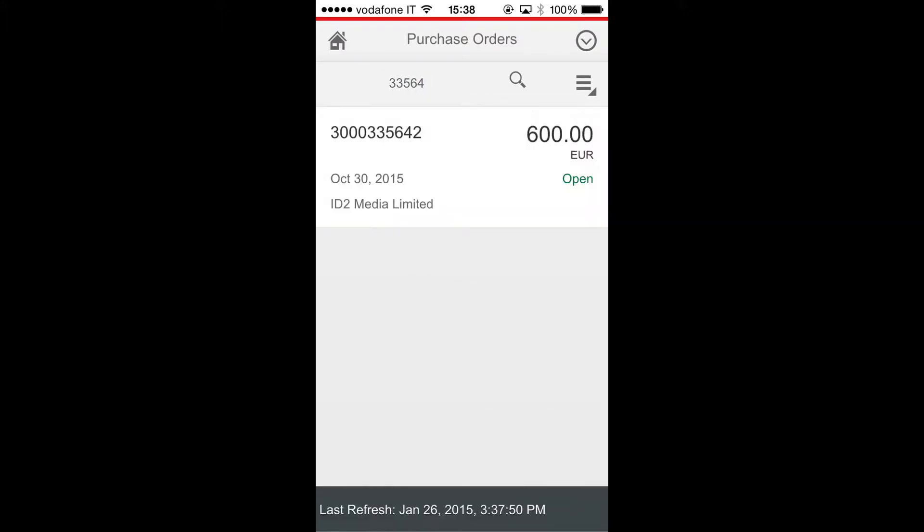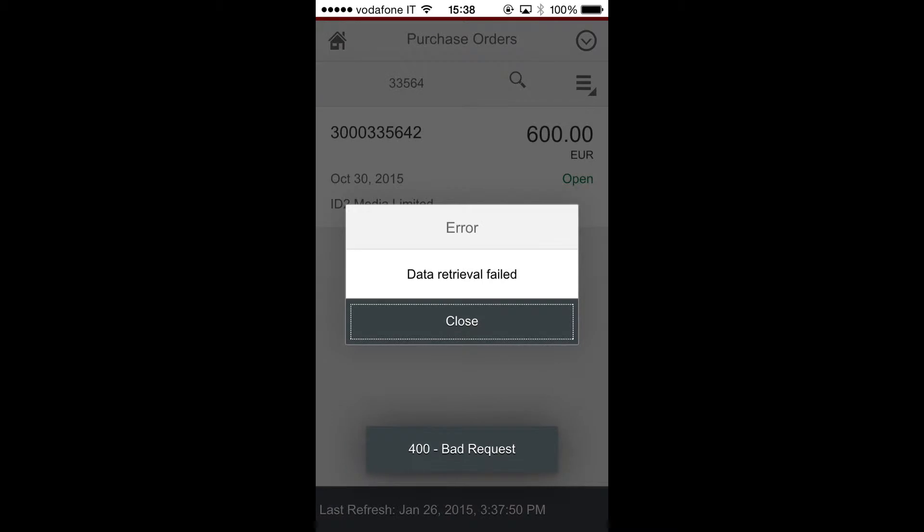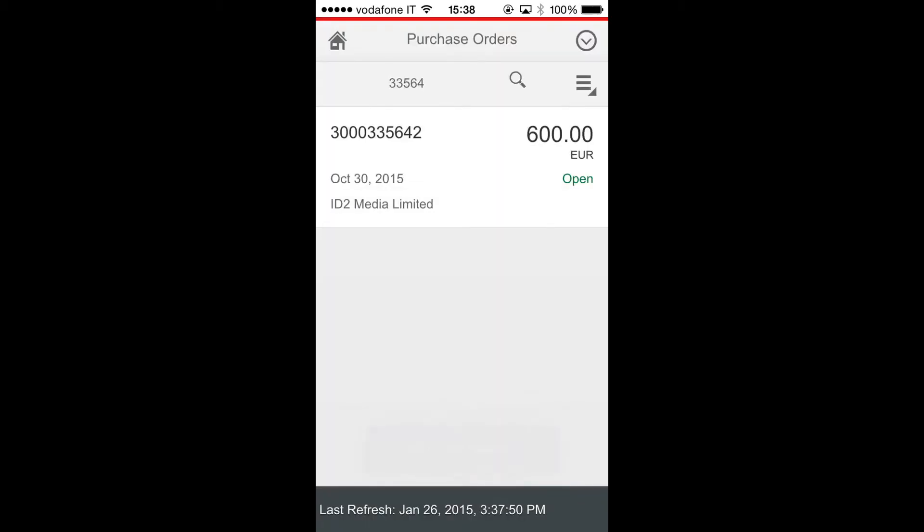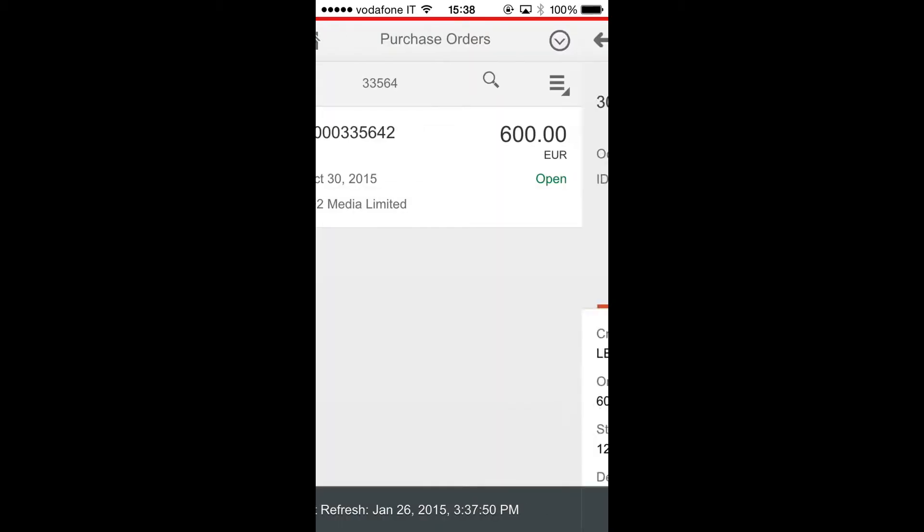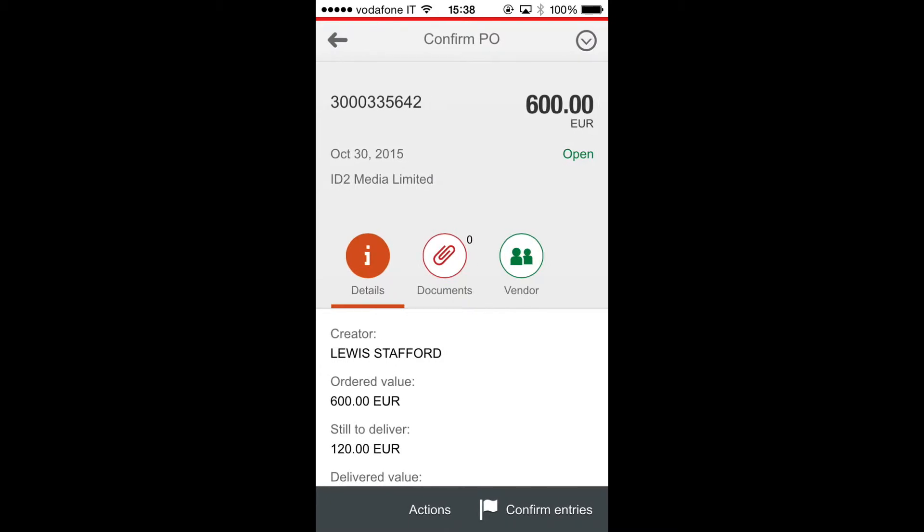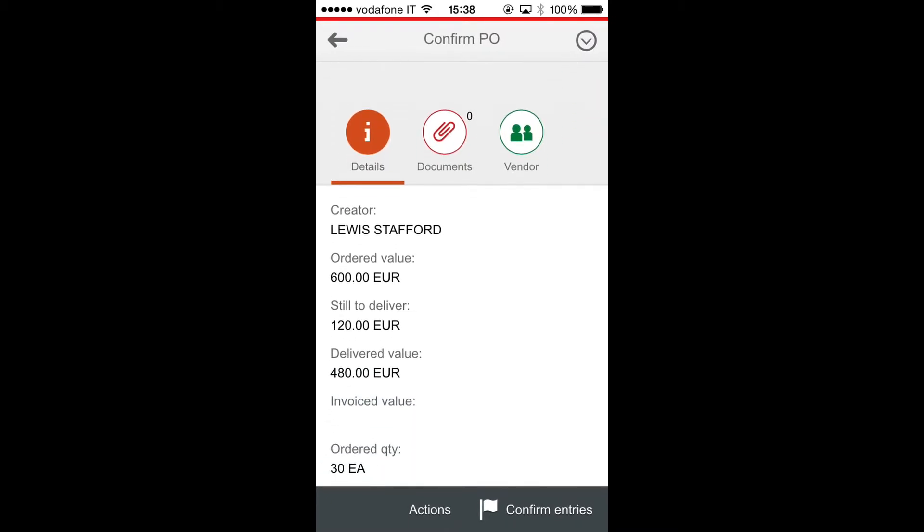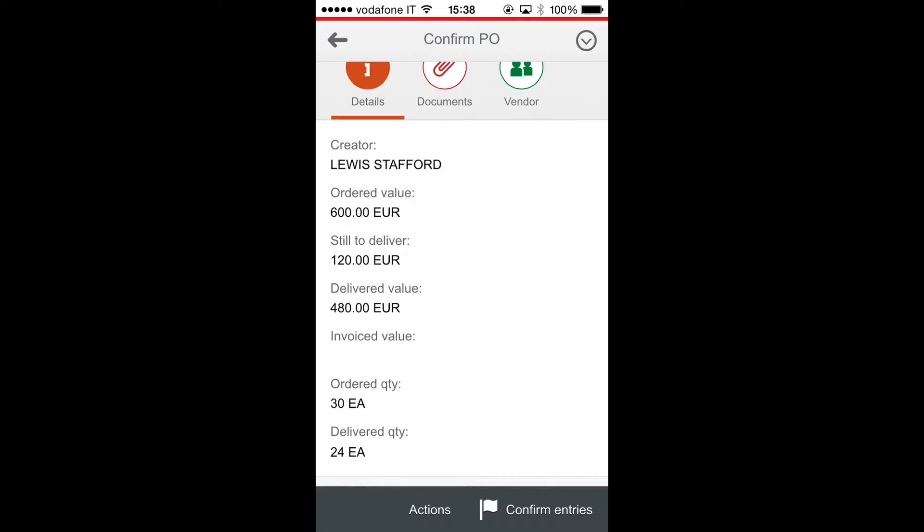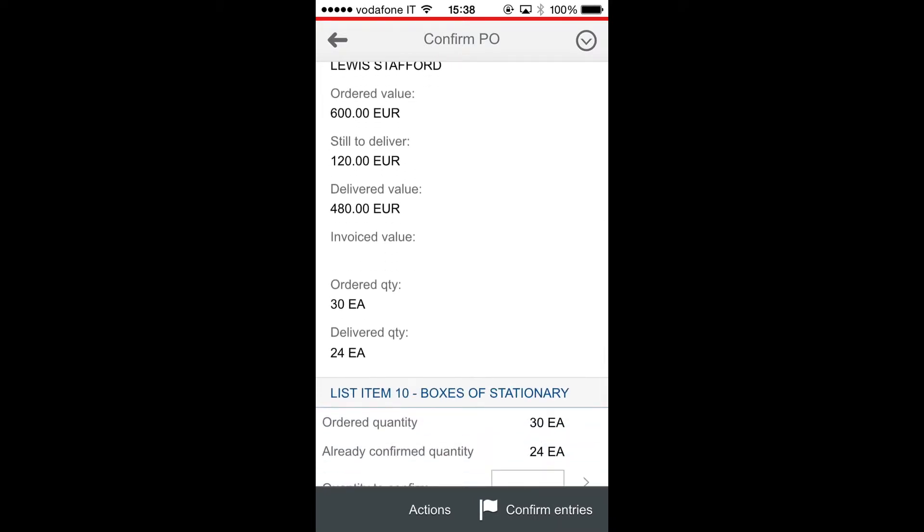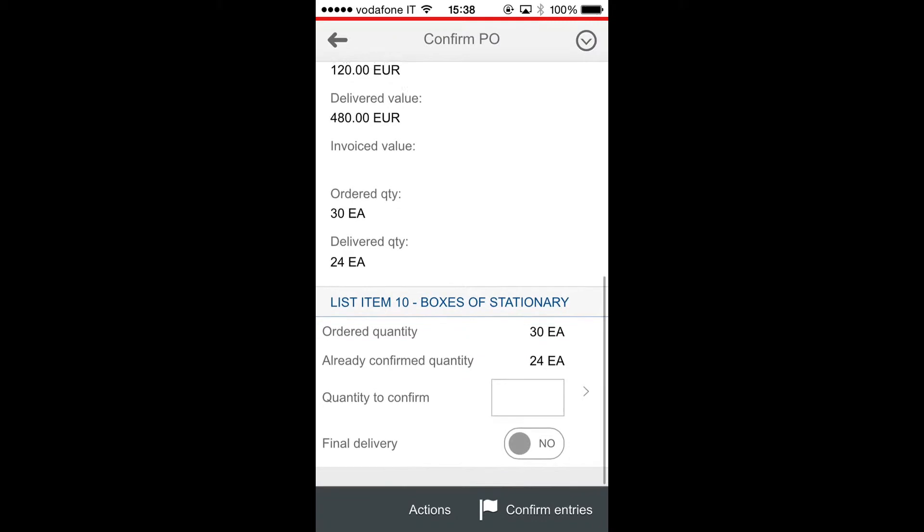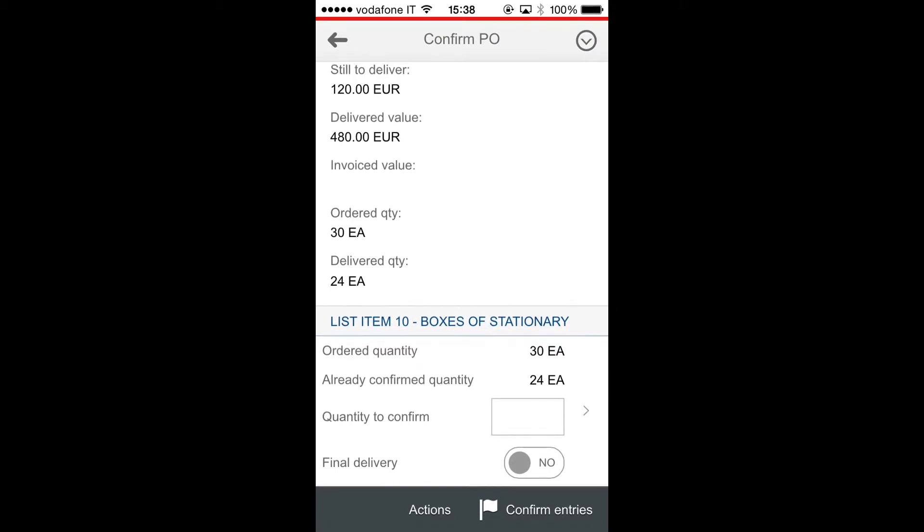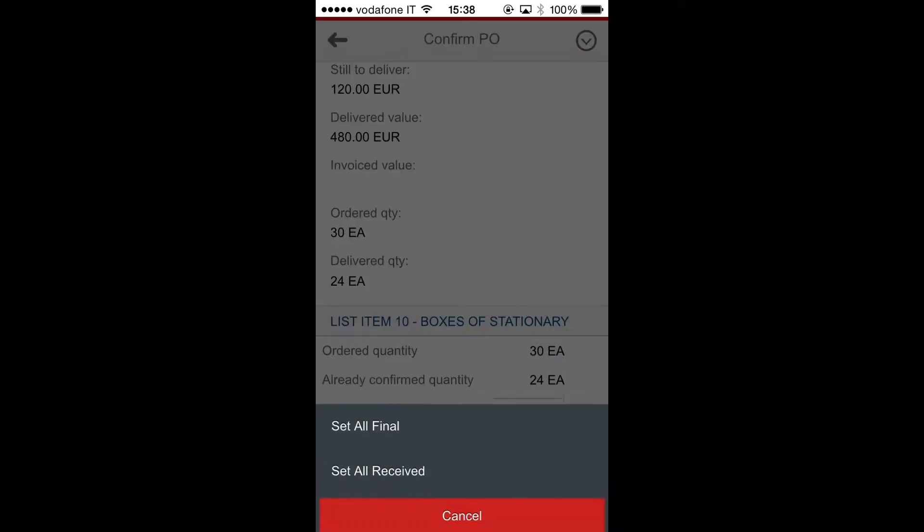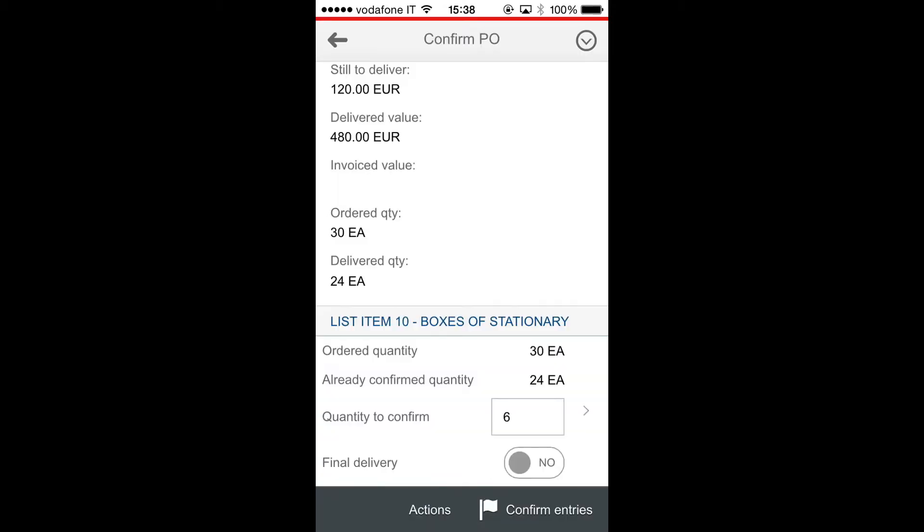So I navigate to the detail. Here I have all the relevant information related to the selected order, and at the bottom of the page there is the item list. I can tap on actions button and set all items as received.